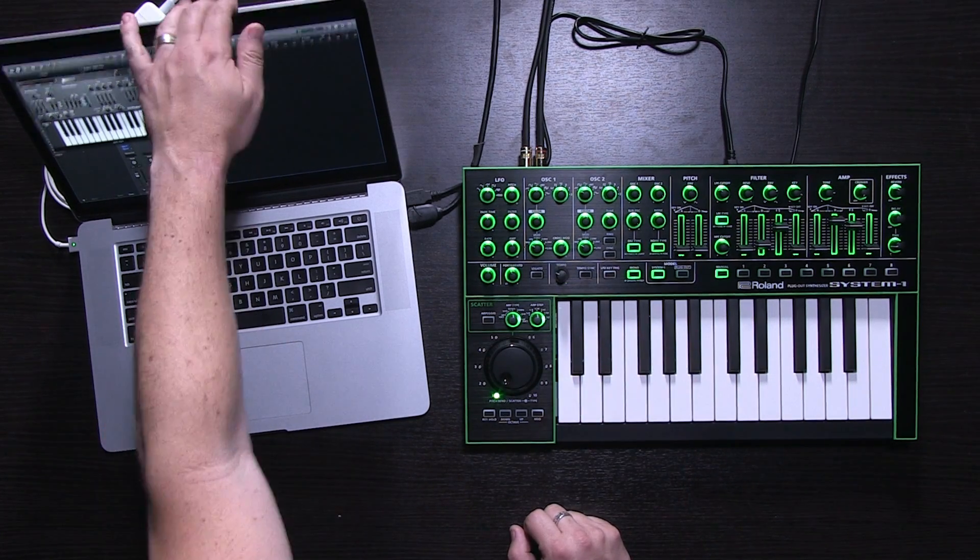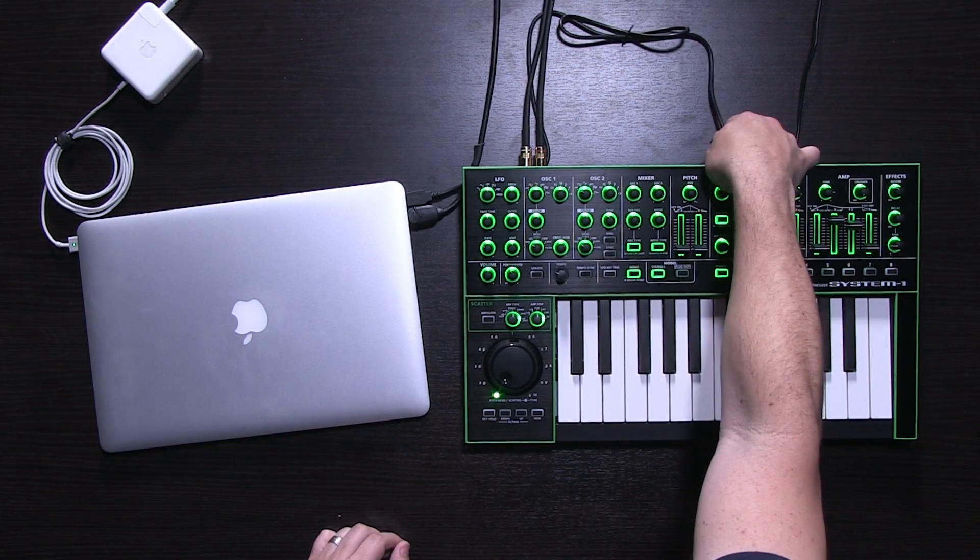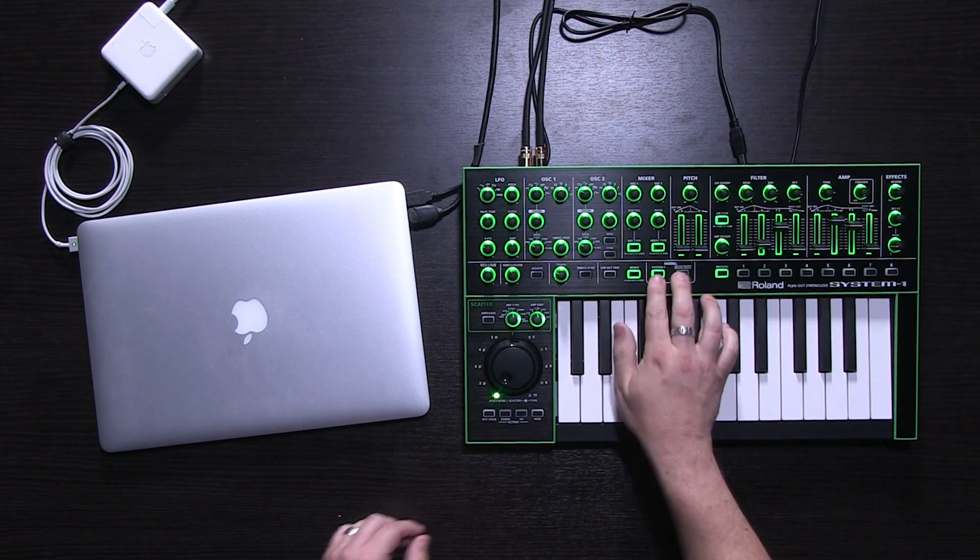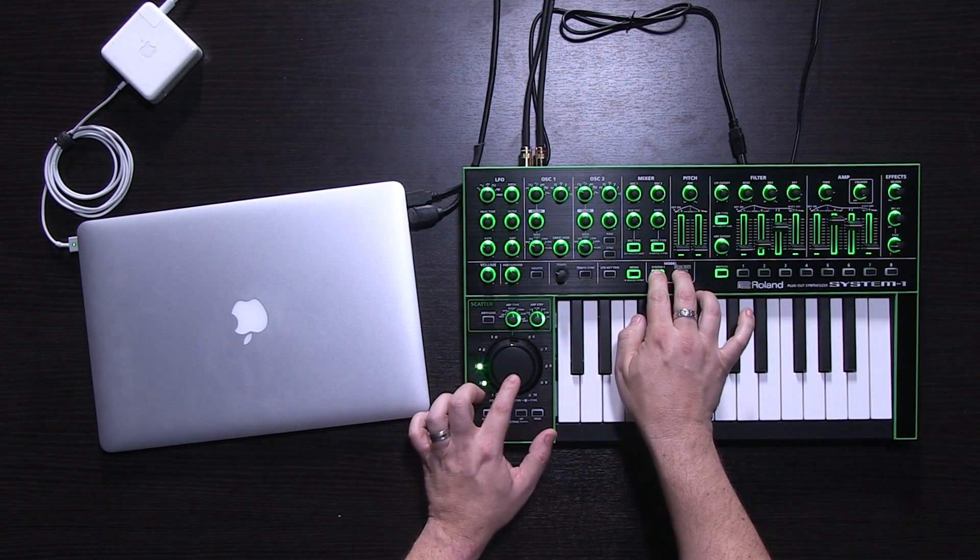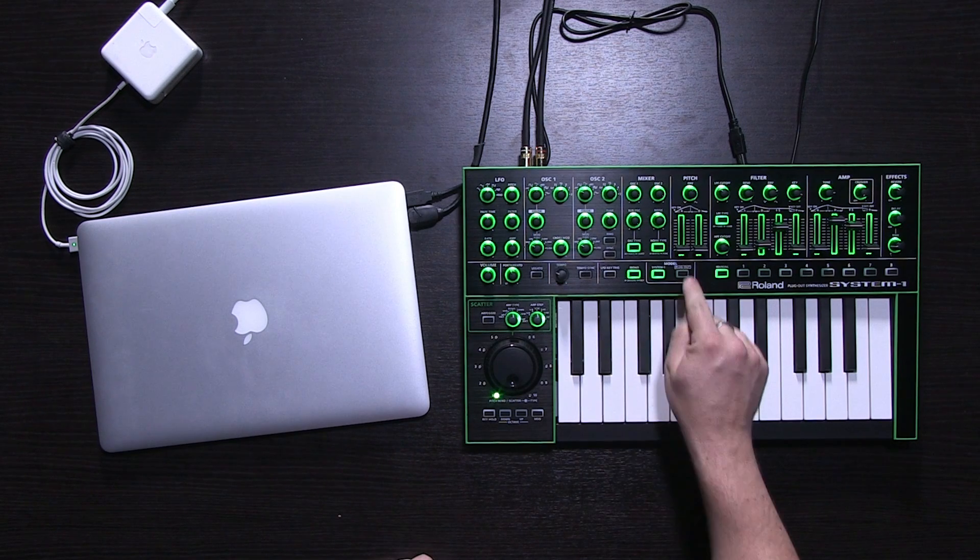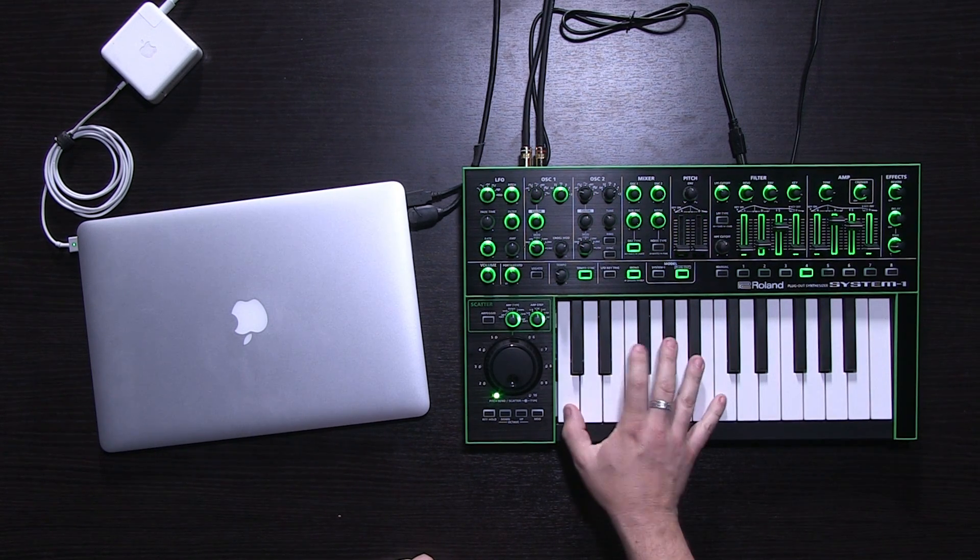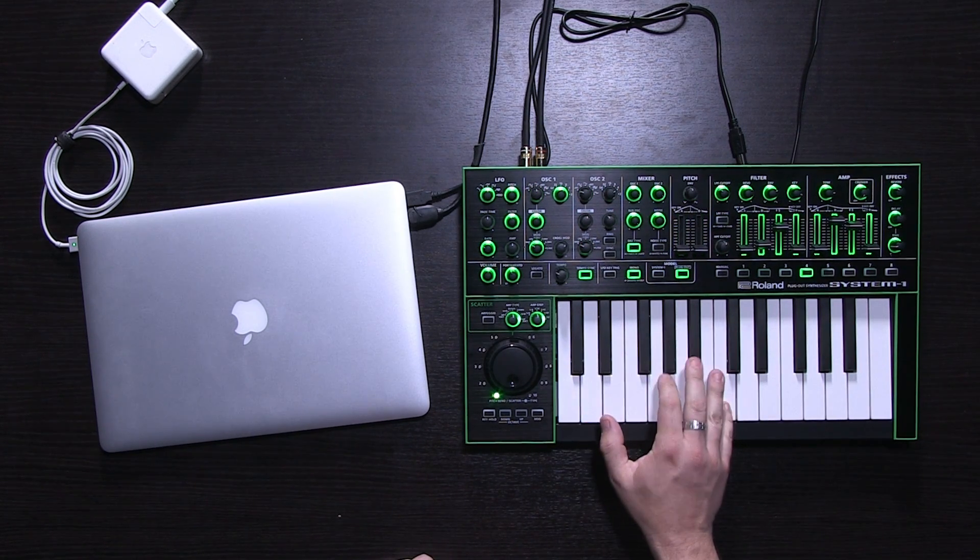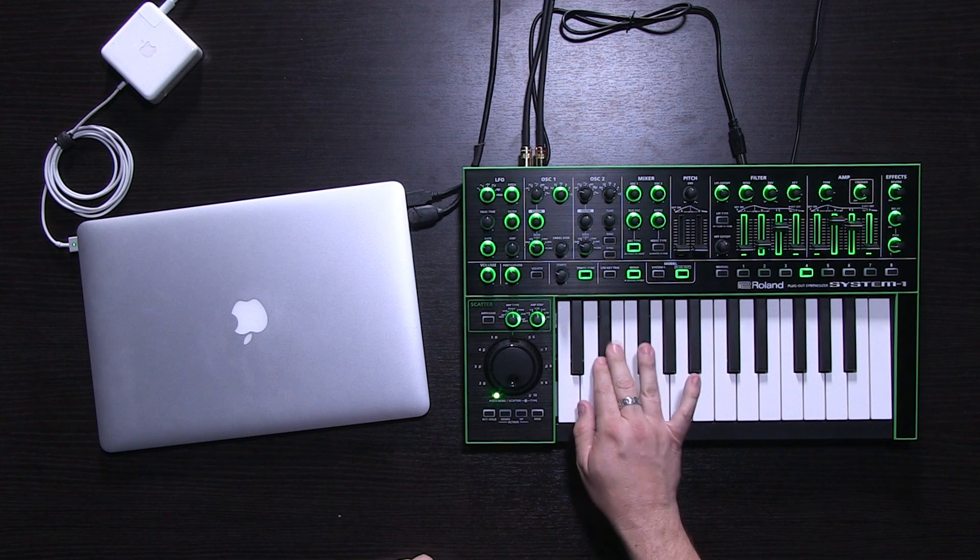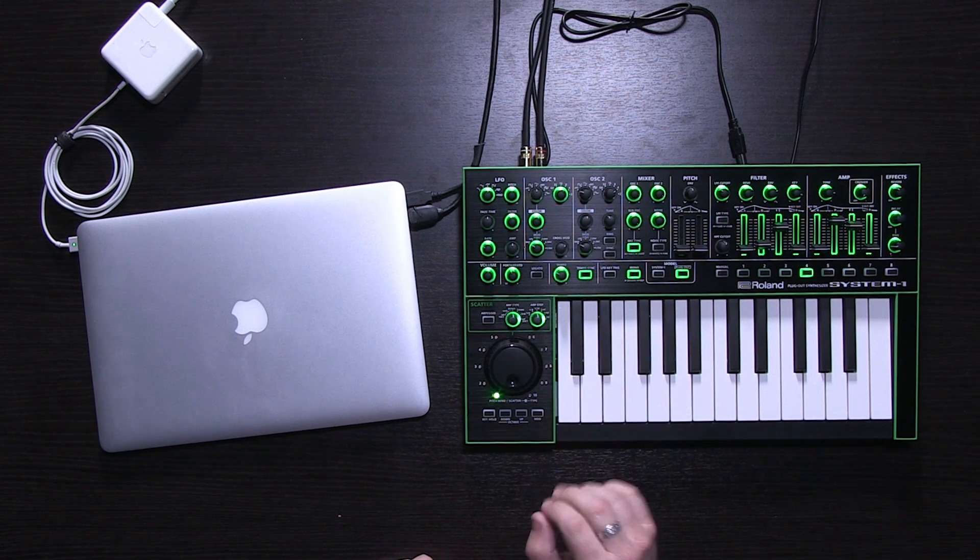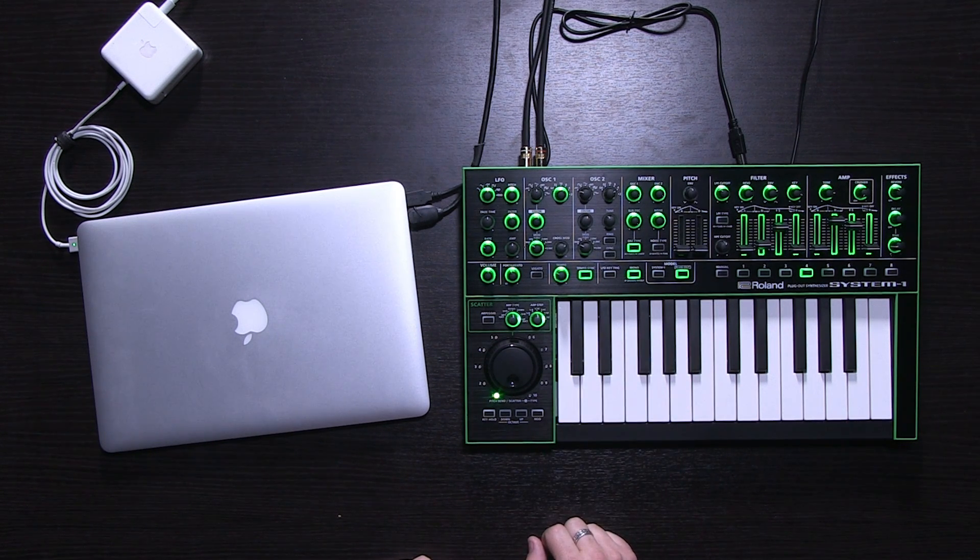Now let's close the computer, disconnect the USB, turn our local control on, and I'll switch over to the plug-out, patch 4, and now we have the SH101.